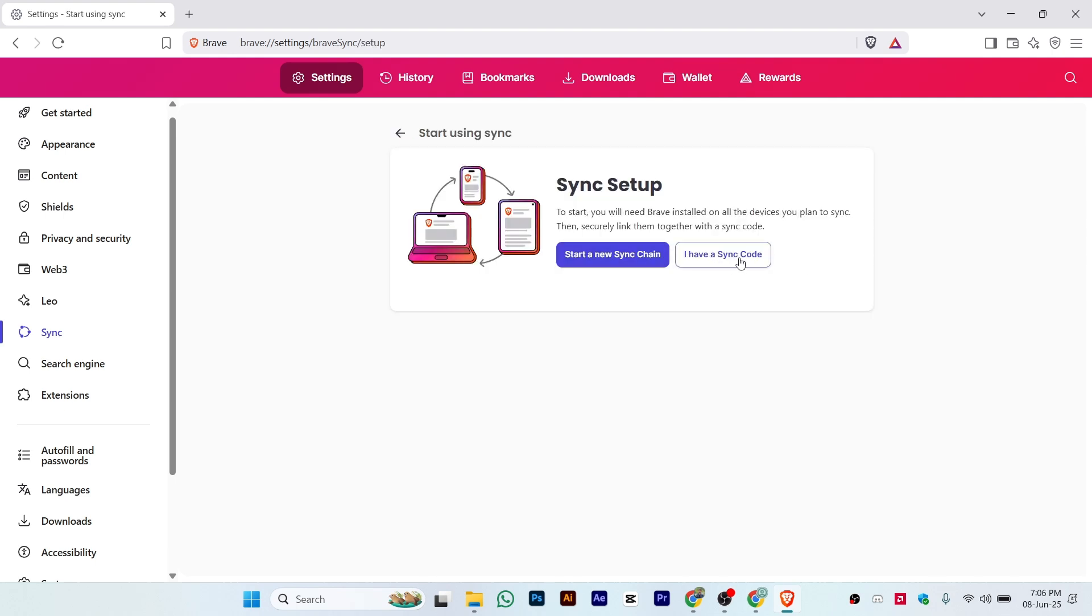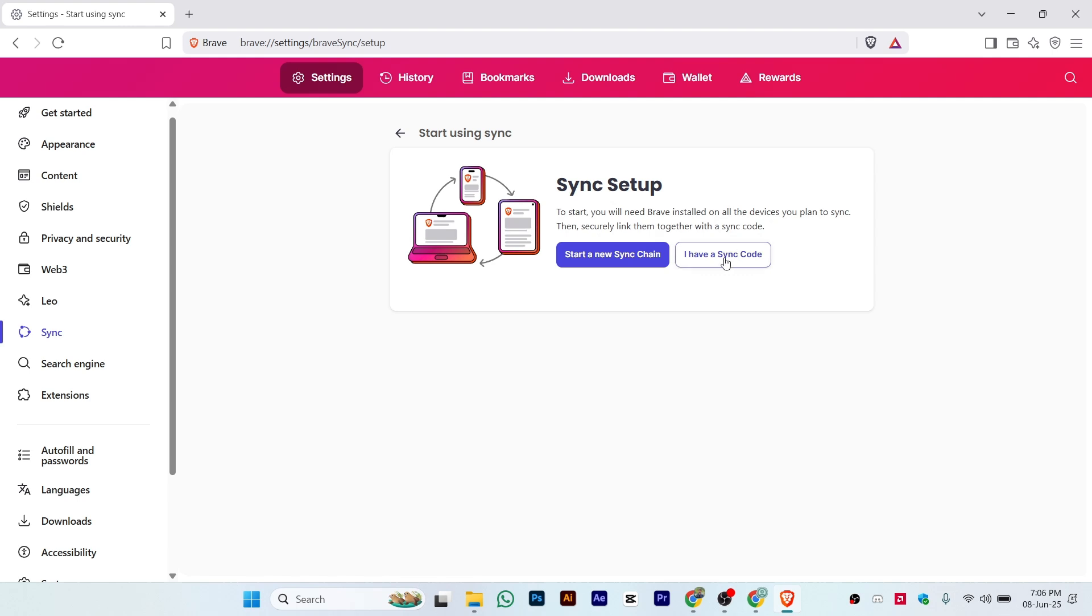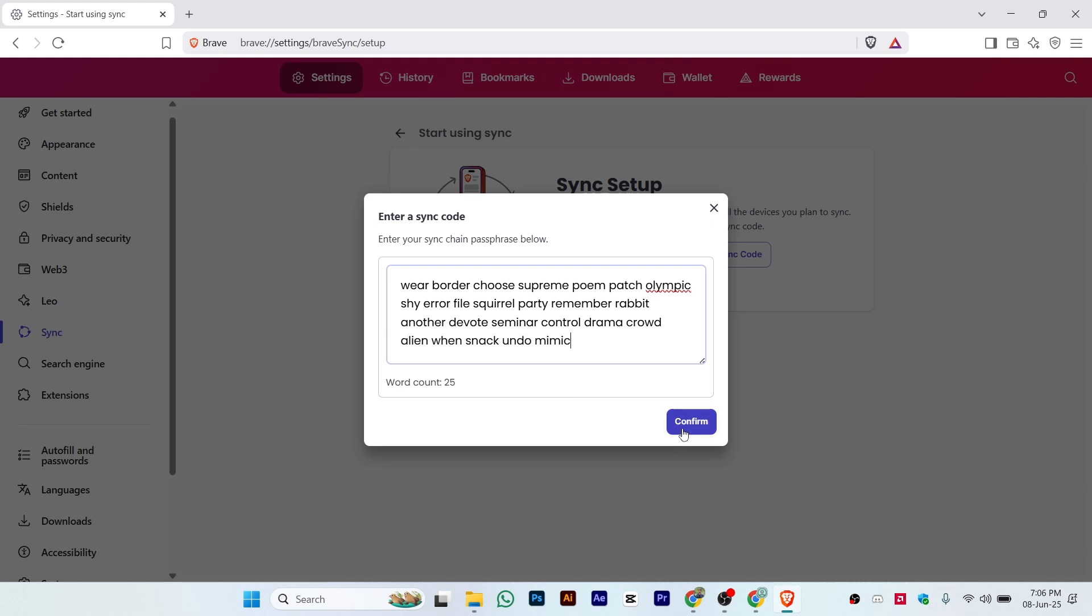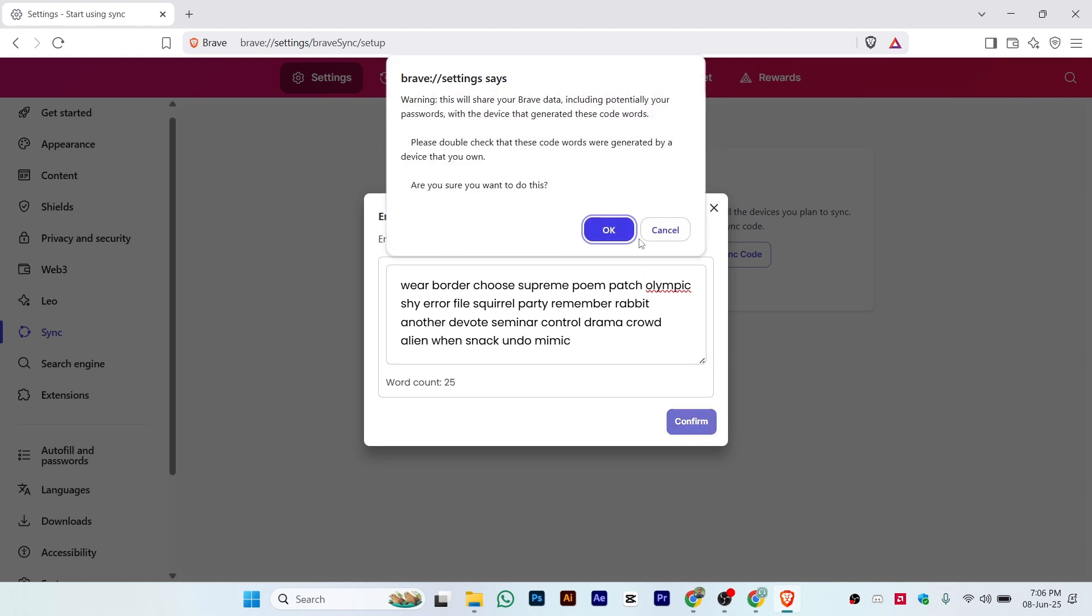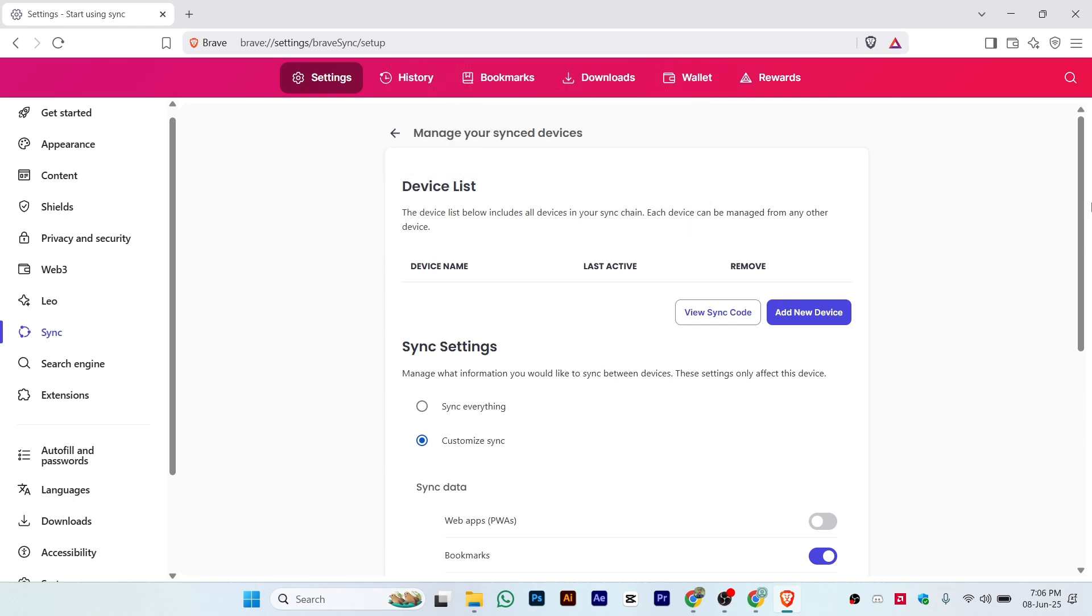Make sure to copy that first code to your clipboard, or save it in your pictures. Then click on 'I have a sync code' and paste the code here. Once you paste the code, just click on Confirm, and it will automatically sync with your browser.